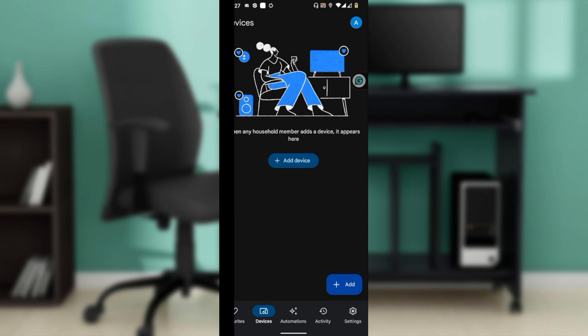For Google Home and Nest speakers without displays, while you can't change the default alarm tone directly on these devices, you can set a media or character alarm using voice commands.